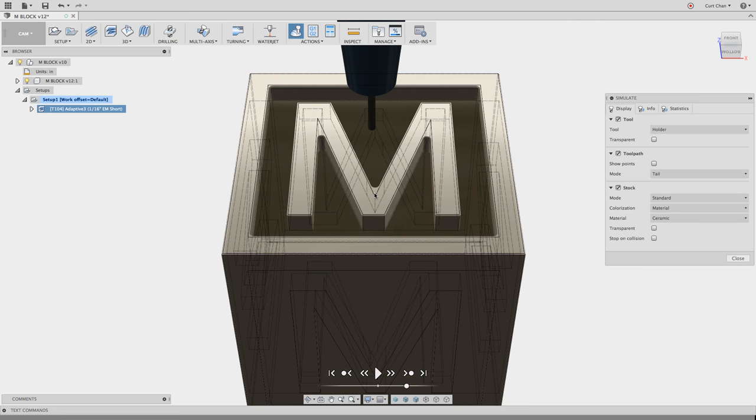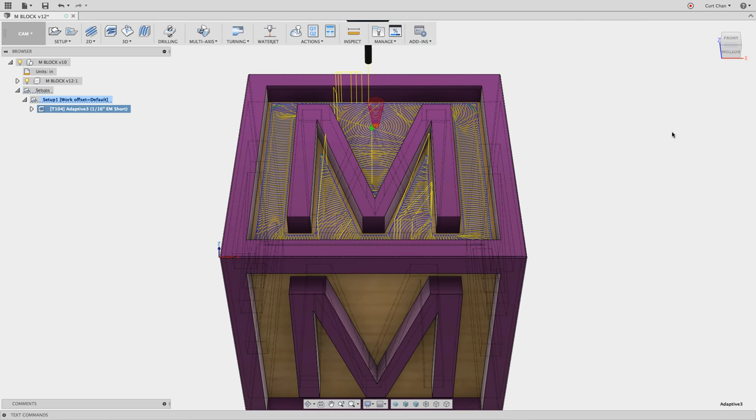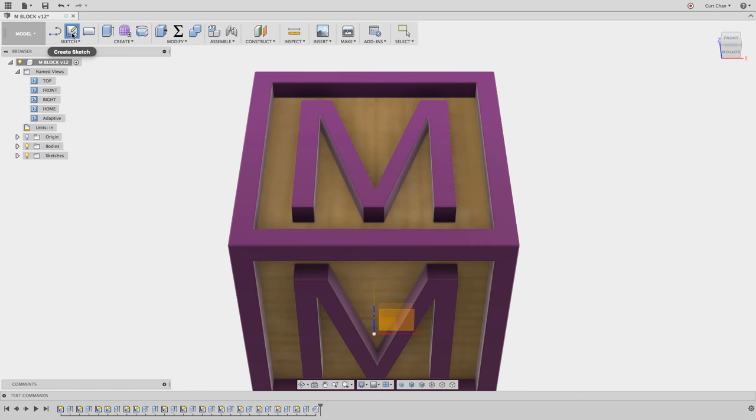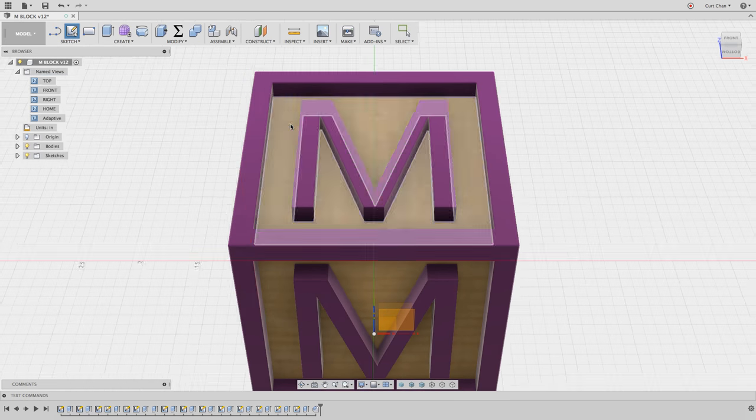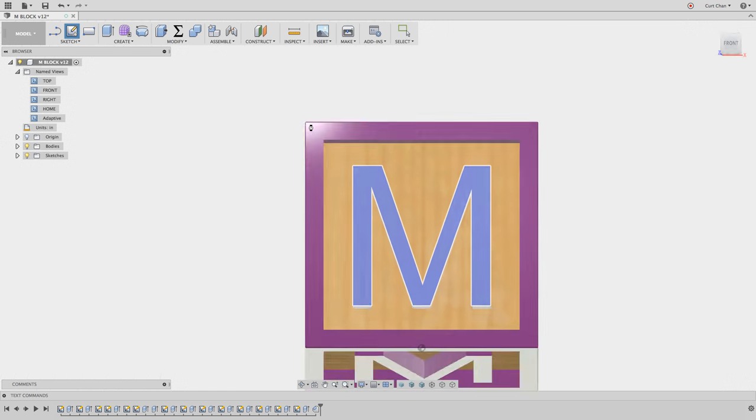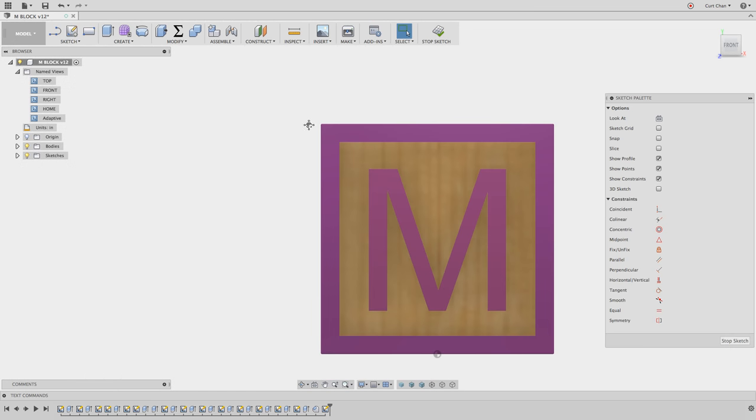So the trick on how to leverage it, well, what we're going to do is create a sketch. So hop back over to the model environment. I'm going to create a new sketch on the face of my M.